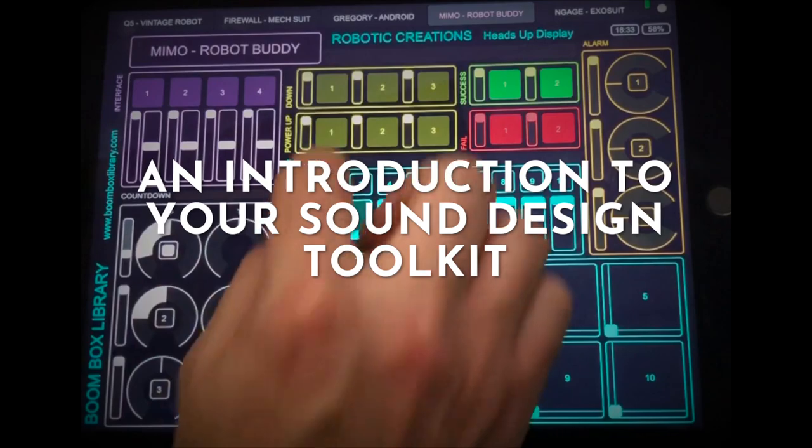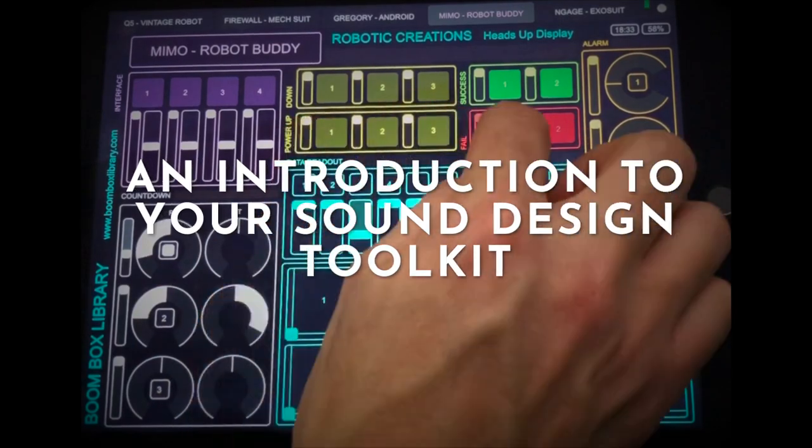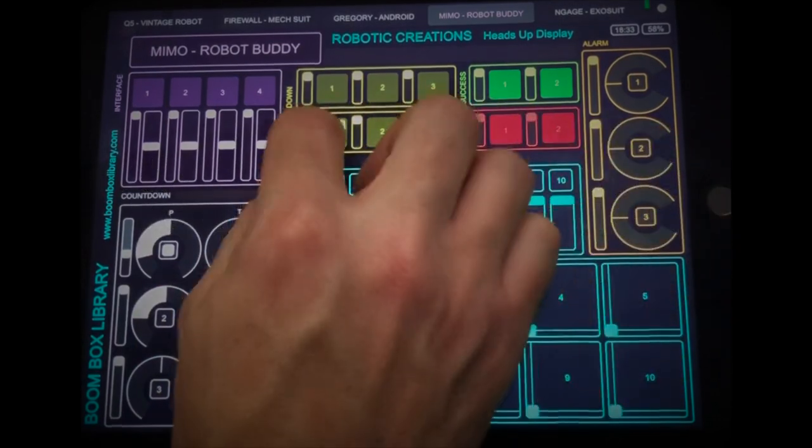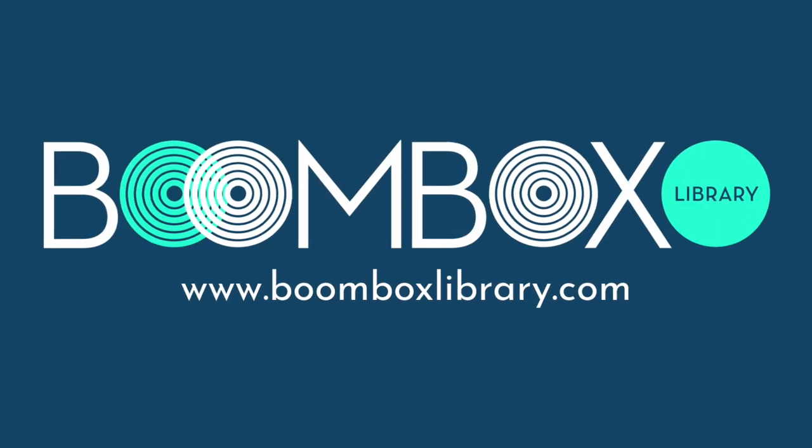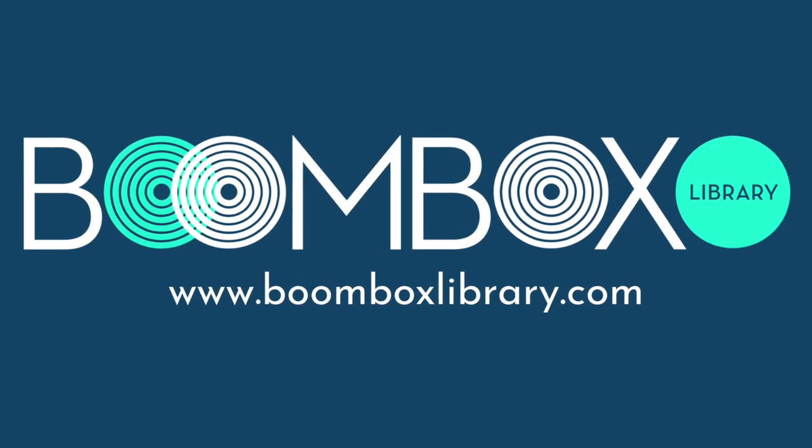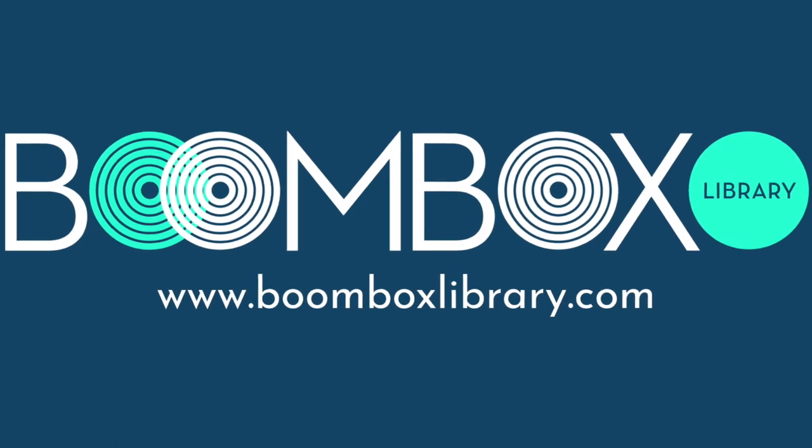So, now that you've been introduced to your sound design toolkit, you're ready to move on to our next video, getting started installing your sound design toolkit. Have fun!